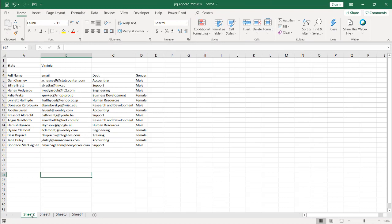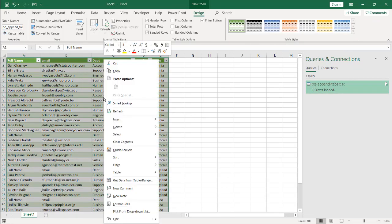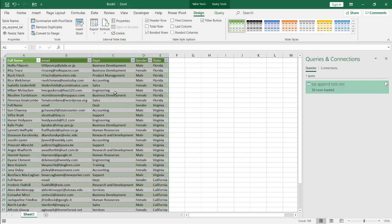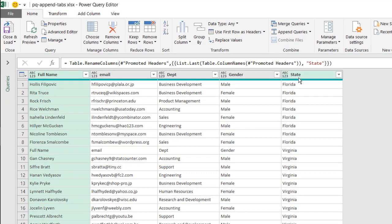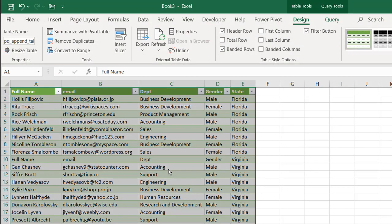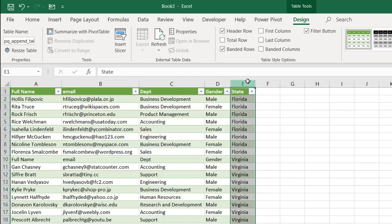Now if we go back to the other worksheet and move Florida to the first position and save it, then refresh the Power Query output table - Florida comes up correctly without error. So instead of statically renaming Florida or Virginia to State, it looks back at that last value from the promoted header dynamically. That's how you can append worksheets together that have generic tabs, pulling a cell value out as a category column.